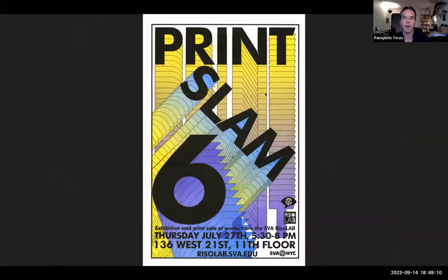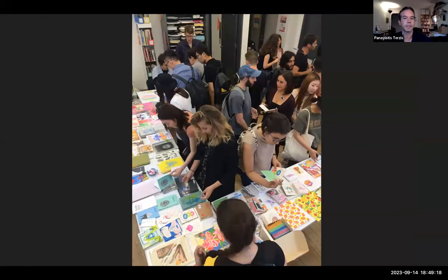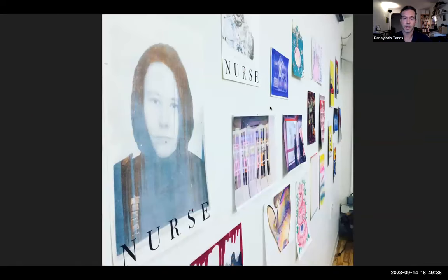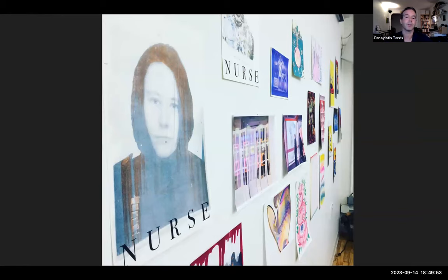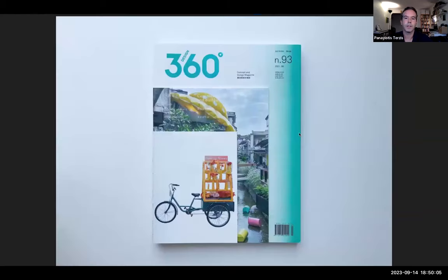At the end of each semester we have an event called the Print Slam, where anyone who's had lab access can sell their riso work from that semester. We take charge of all the logistics — tracking sales, display, exhibiting, selling, and tallying everything up — so students just show up to a show where their work is on display and being sold. For many, it's their first time participating in this kind of event — a way to top off a full semester working toward making an edition and presenting it to the public.